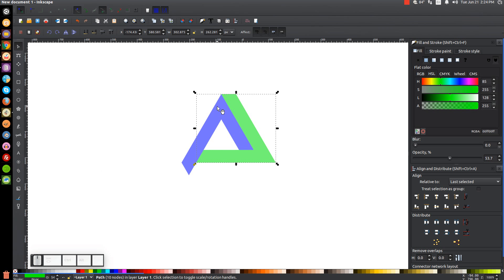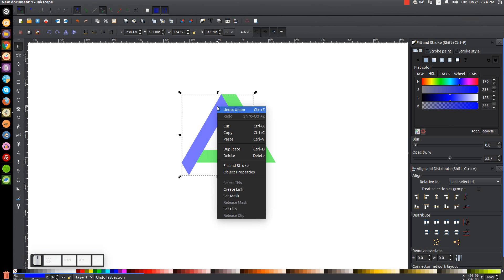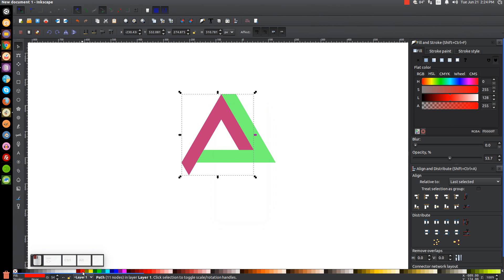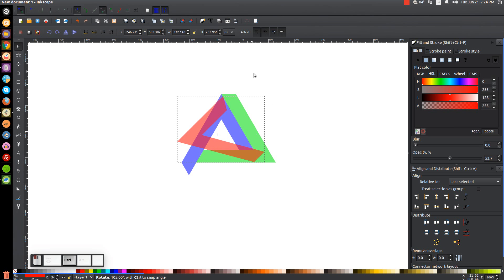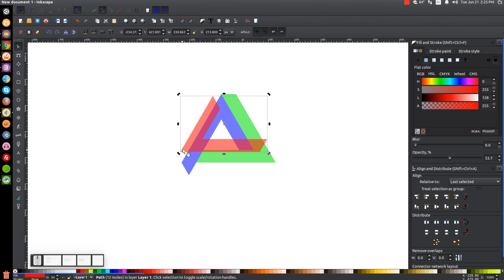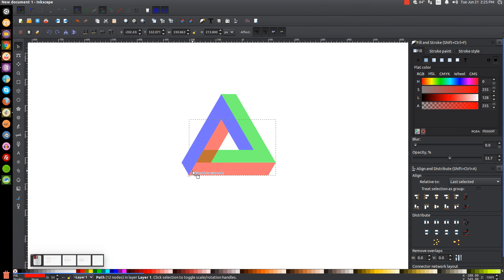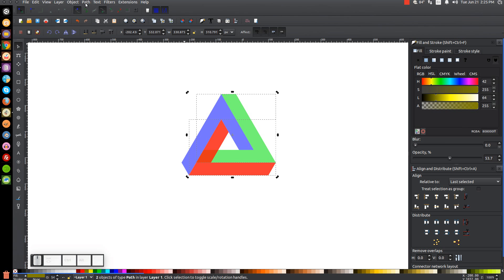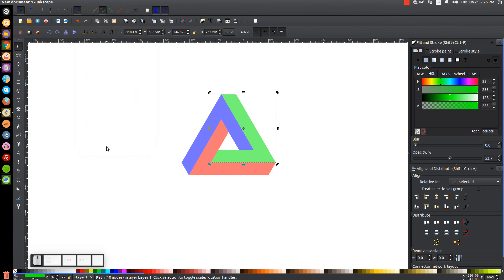Next, right click the blue shape and Duplicate, turn that red. Click it again to get rotation handles, hold Ctrl and rotate counterclockwise until it's sitting flat. Snap the bottom left corner of the red shape onto the bottom right corner of the blue shape. Right click the red shape, Duplicate, hold Shift, click on the green shape, and go to Path, Difference. As you can see, we now have our triangle shape in place.